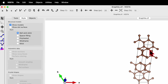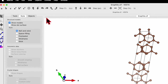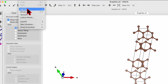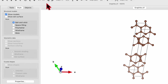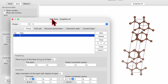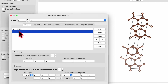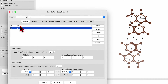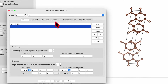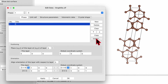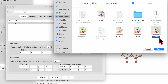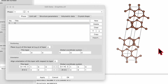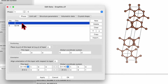Now let's go and click on Edit, then go to Edit Data and click on Phase. Right now this is phase number one, which is carbon. We need to import the second phase, so click on Import. The second phase is WS2 — select the CIF file for WS2 and open it. Now we have two phases: phase one and phase two.